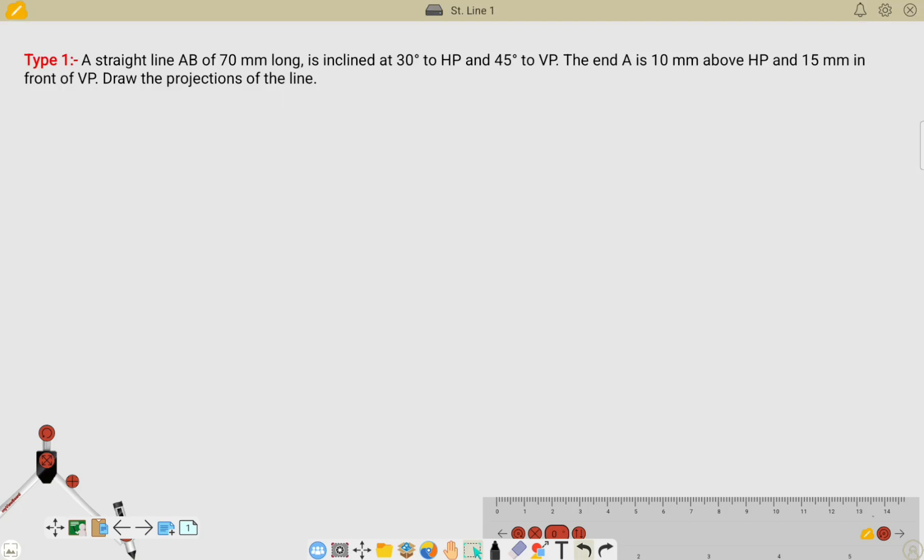Hello students. In this video I am going to teach you a projection of straight line problem. This is a type 1 problem. Let me read this question: a straight line AB of 70 mm long is inclined at 30 degrees to the horizontal plane and 45 degrees to the vertical plane. The end A is 10 mm above HP and 15 mm in front of the vertical plane. Draw the projection of the line.